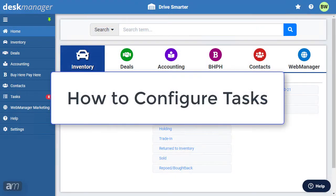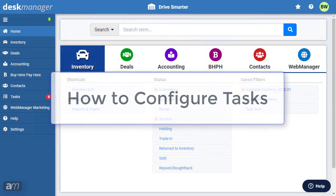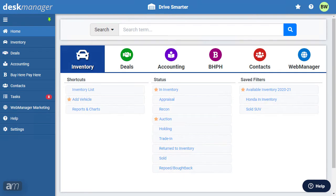How to Configure Tasks. Tasks are an efficient way to organize, schedule, and allocate a wide array of duties throughout the dealership.